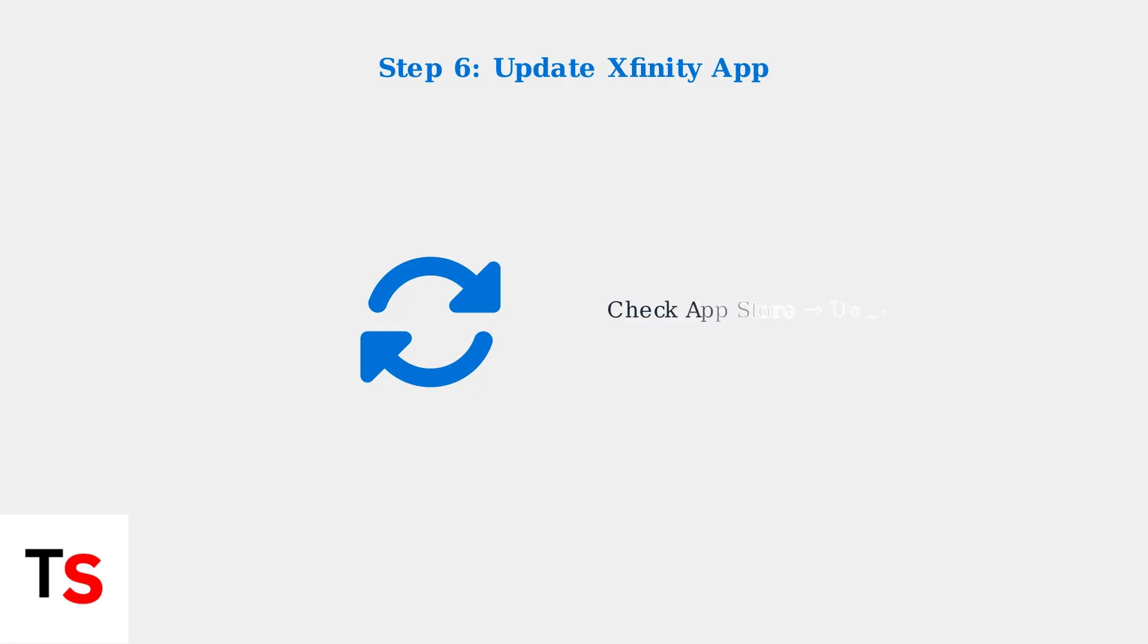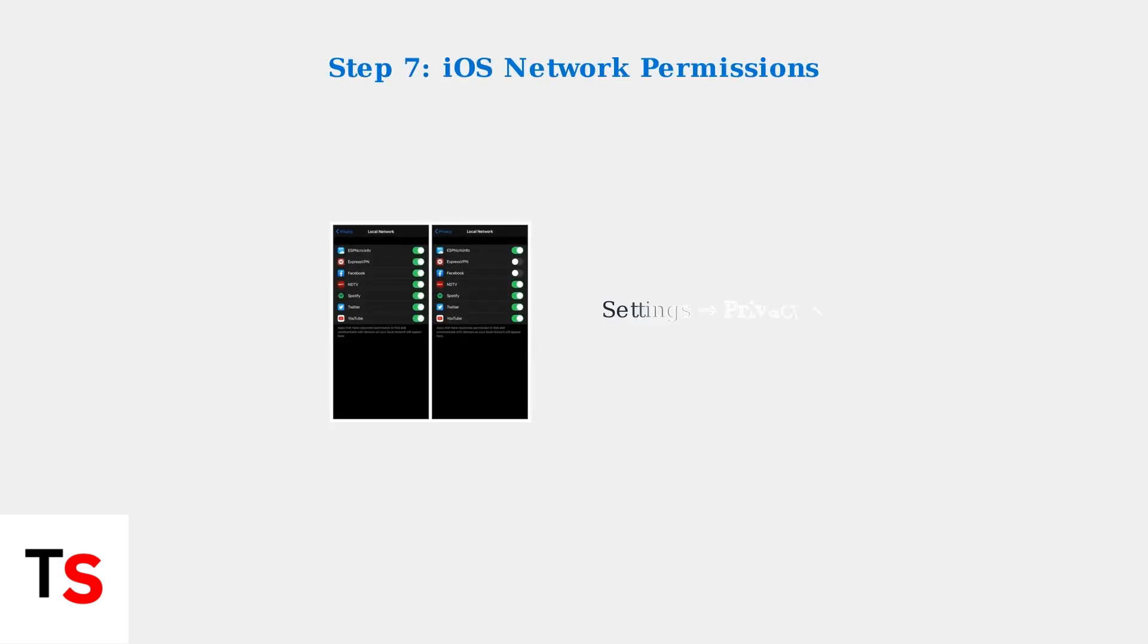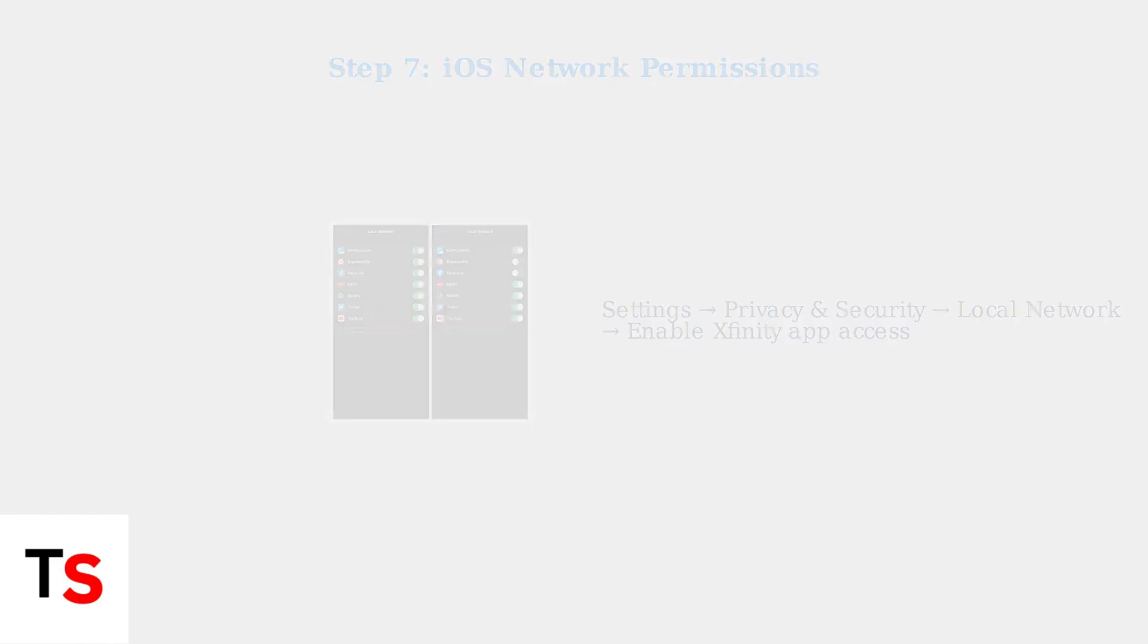Ensure your Xfinity app is updated to the latest version. Outdated apps can cause connection issues. Check your app store for available updates. For iOS users with iOS 14 or later, verify the Xfinity app has local Wi-Fi network access permissions in your iPhone settings. This is crucial for proper camera connectivity.